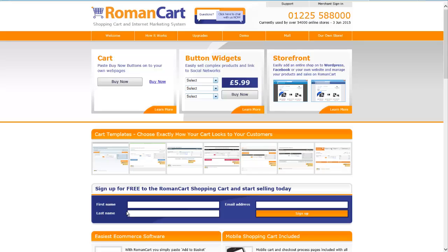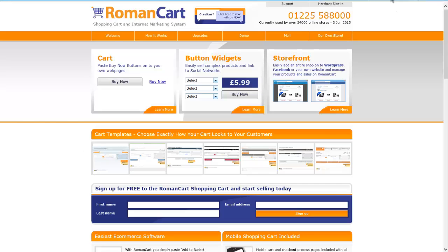The first thing you need to do is go to www.romancart.com and sign up to the free RomanCart shopping cart. Just enter your first name, last name, email address, click on sign up. It asks you some further questions and then you'll be emailed your user credentials and you can access the web control panel.